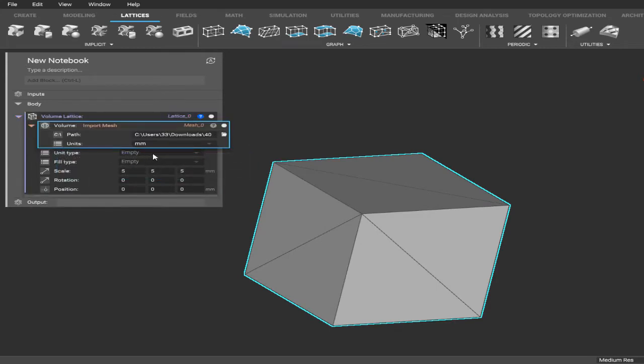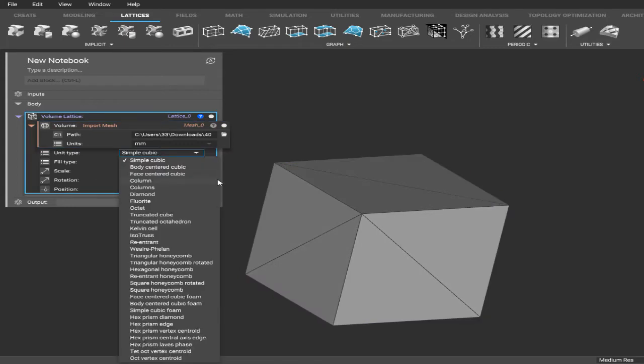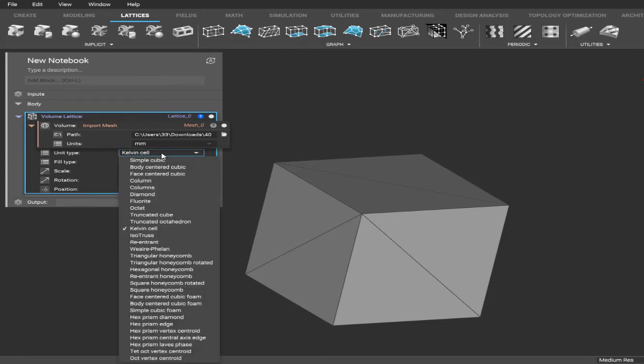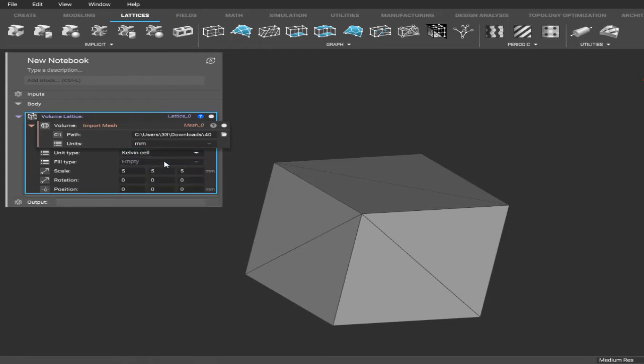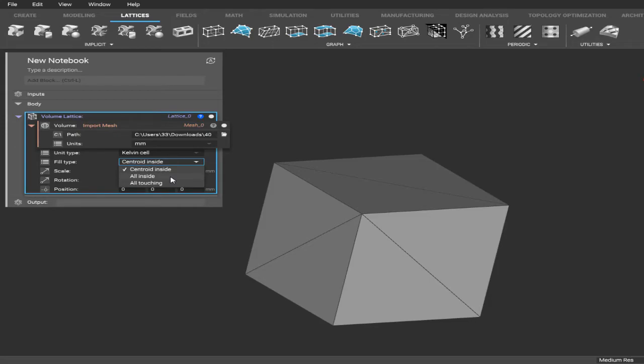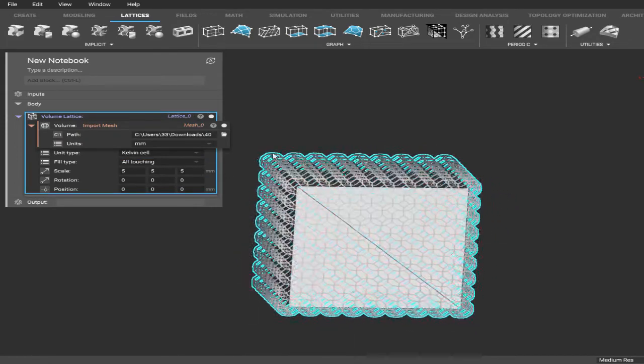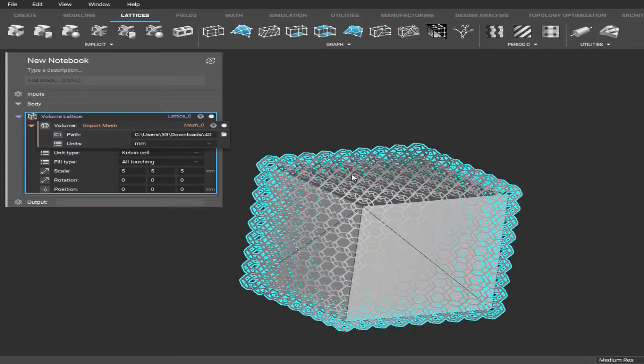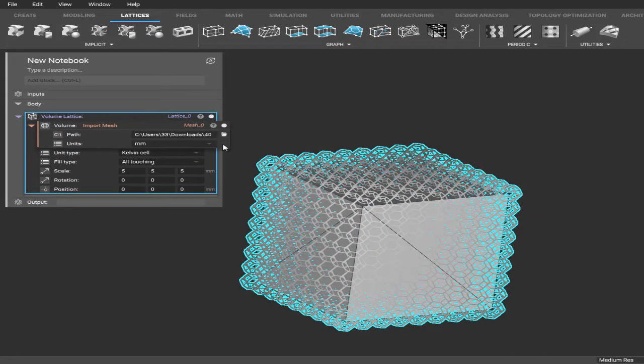And then the unit type - you have some choices for this. This is what the structure of the lattice is going to look like. My favorite is the Kelvin cell, so we'll use that today. There's lots of options to choose from though. And then in the fill type, there's only three options: centroid inside, all inside, and all touching. I use all touching because it gives extra on the outside to work with. All right, so why don't you go ahead and stop the video and do this now.